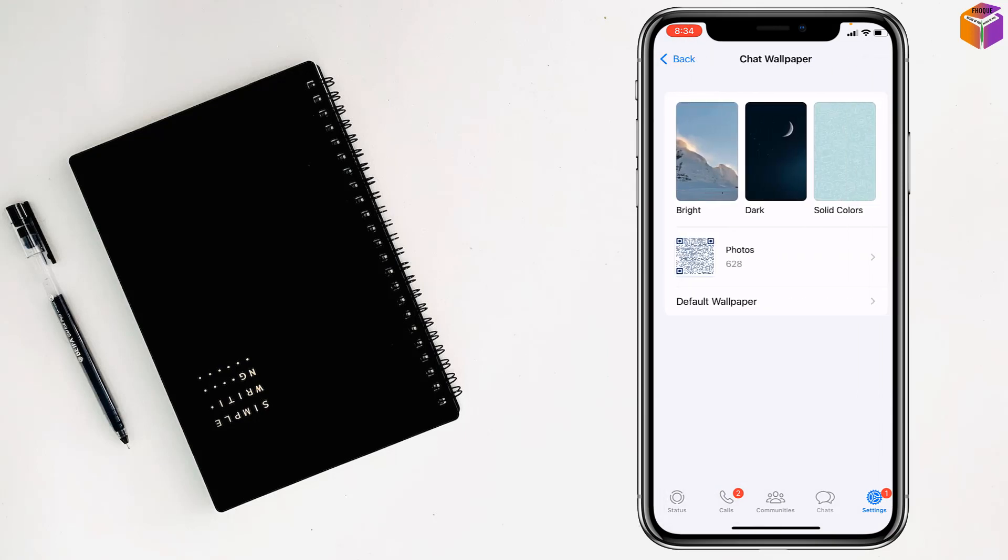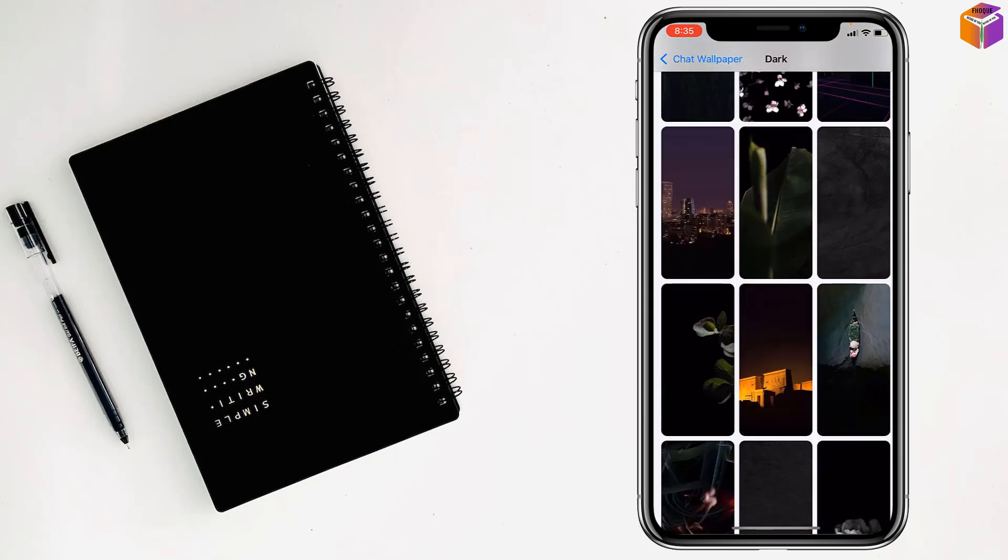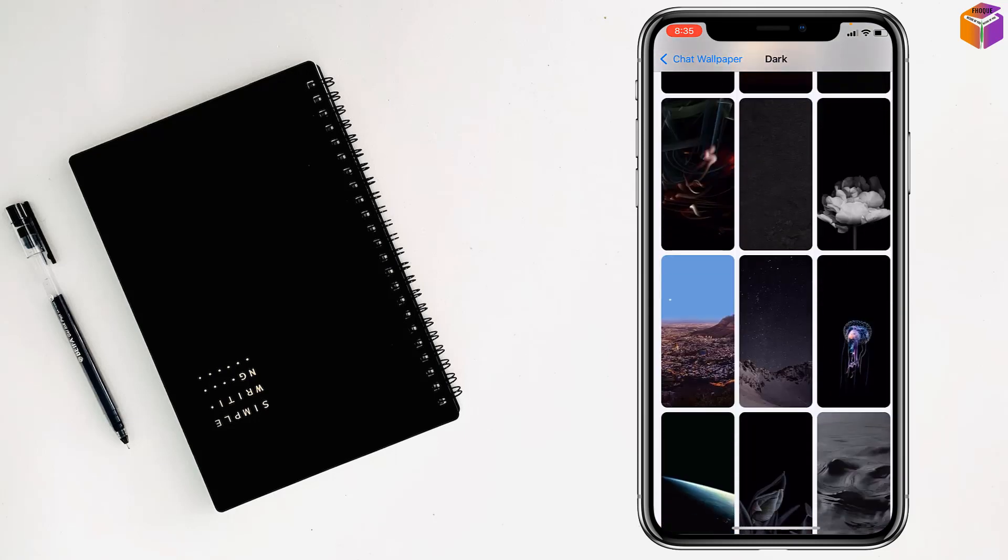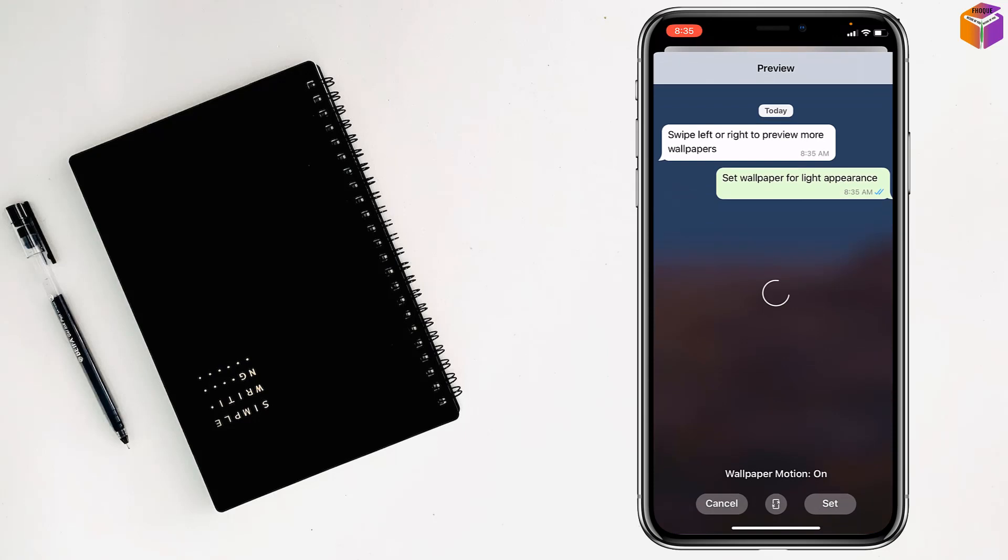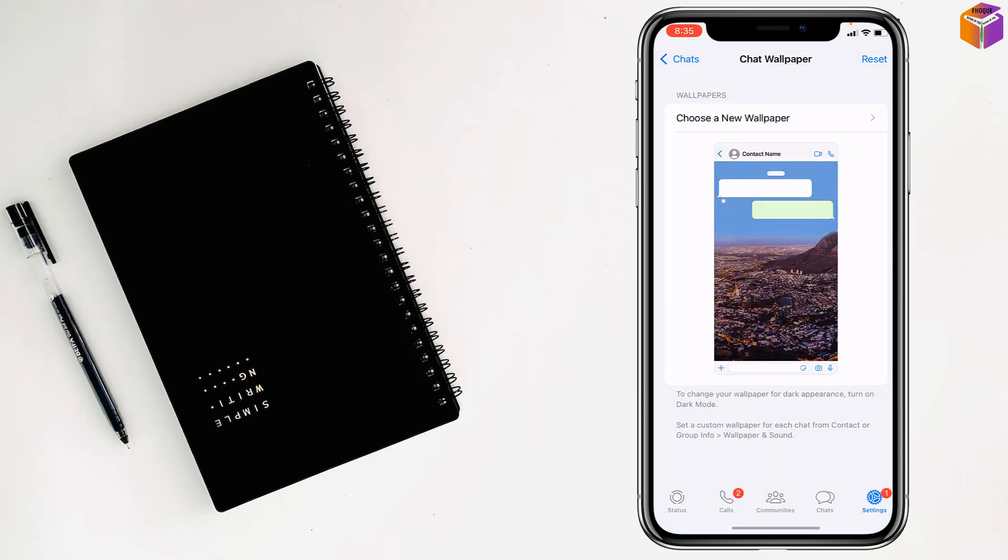And you can select from here bright, dark or solid color. So I want to select from the dark, I want to select this one for all, then tap on set.